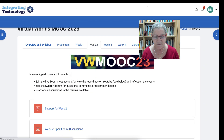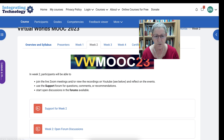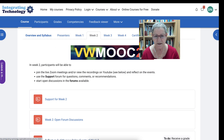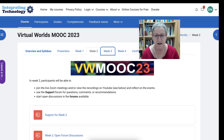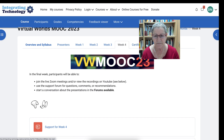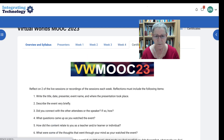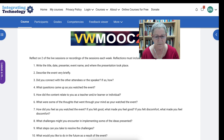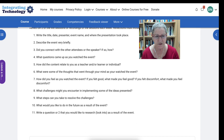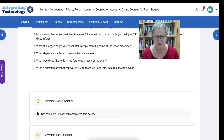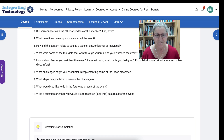Week two is exactly the same — you've got the support forum, the open discussion, and the reflection. Week three and four are exactly the same. And then the certificates will be available for you — it just gives you another summary of what you need to do. You need to reflect on two, and then you'll be able to access your certificate of completion once you've got everything done.